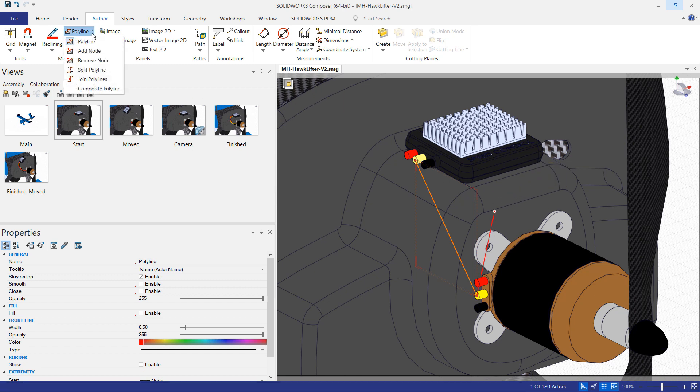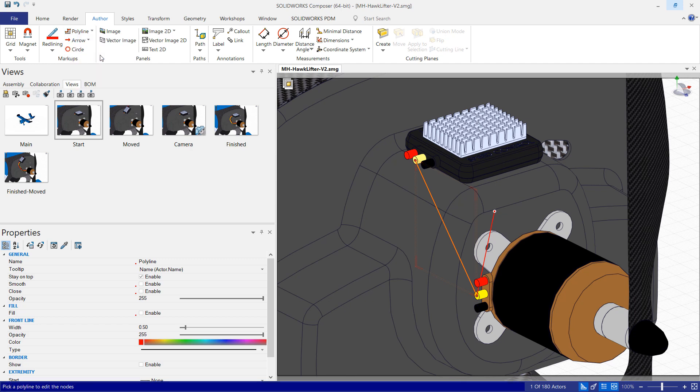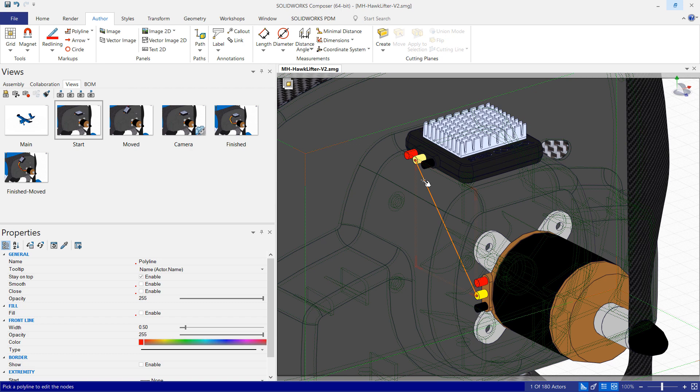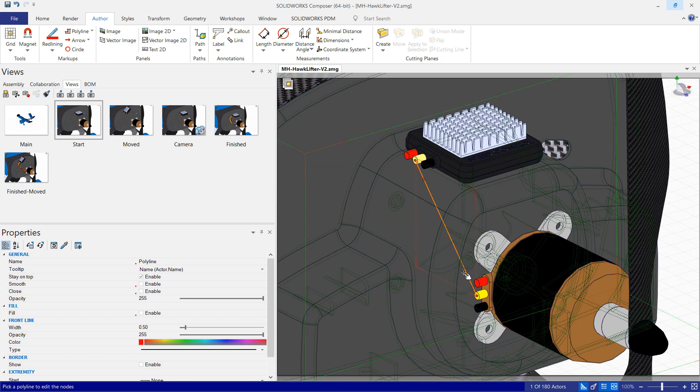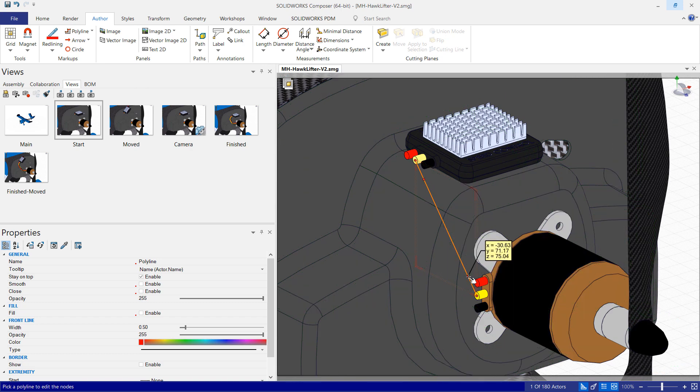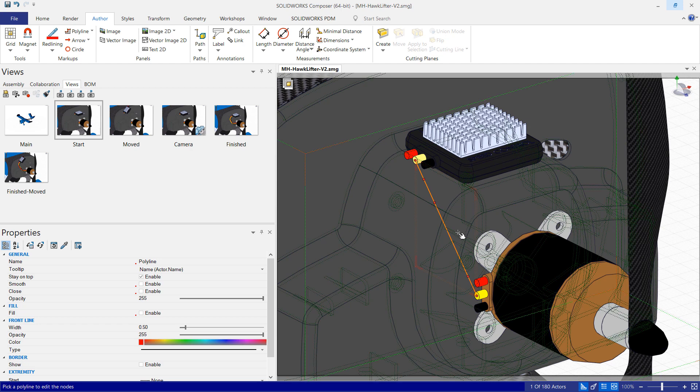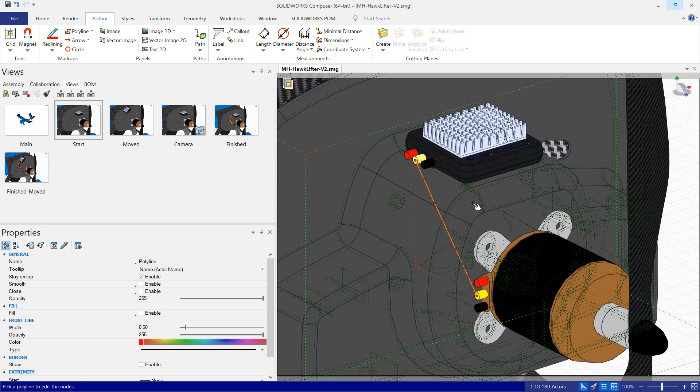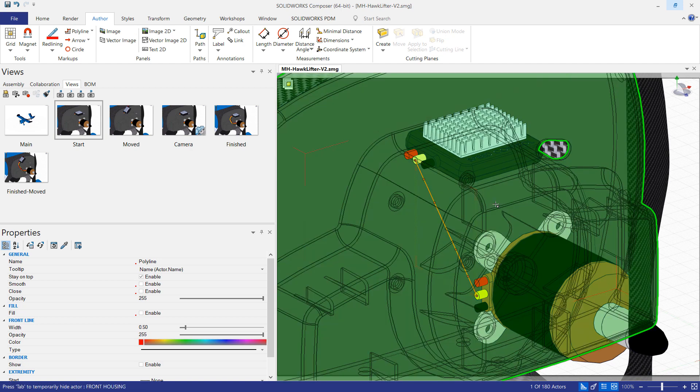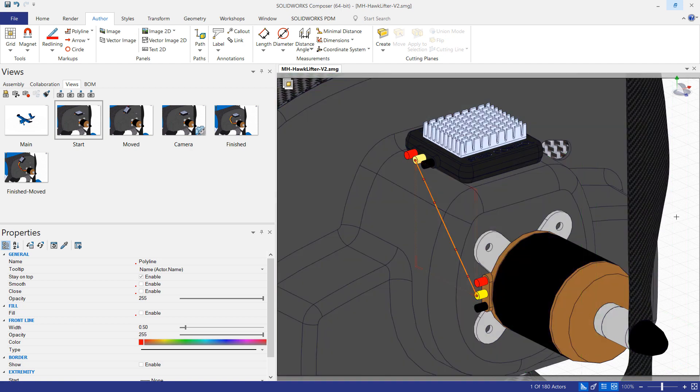Then what I want to do is choose the submenu for polyline and choose to add a node. And I want one node near each endpoint and then two nodes in the middle. I'll hit escape to get out of adding more nodes.